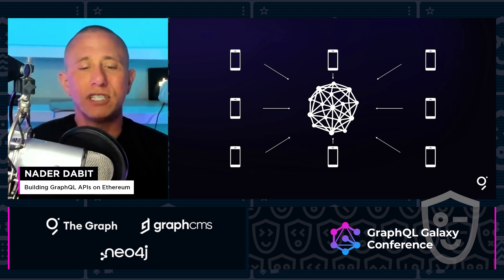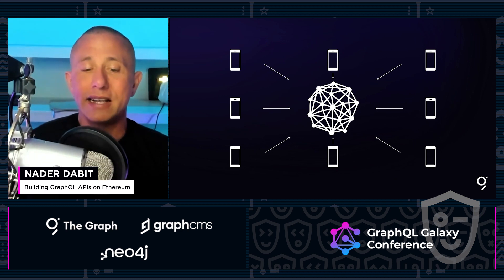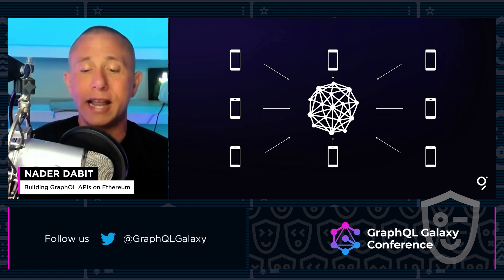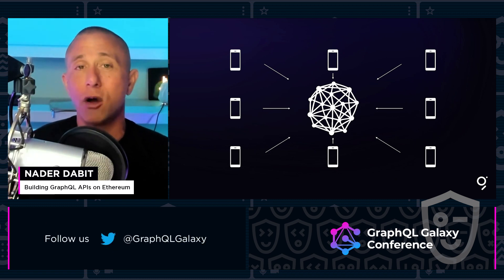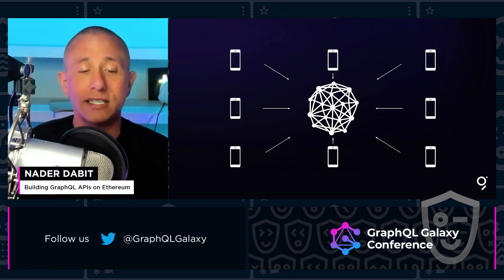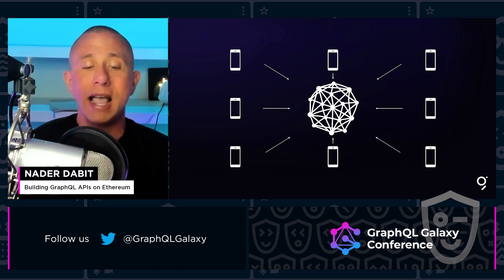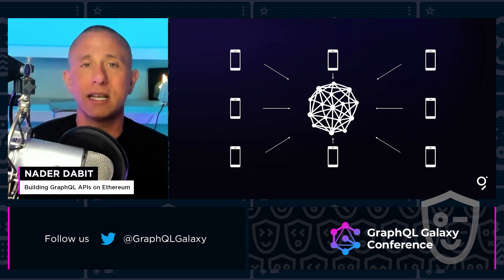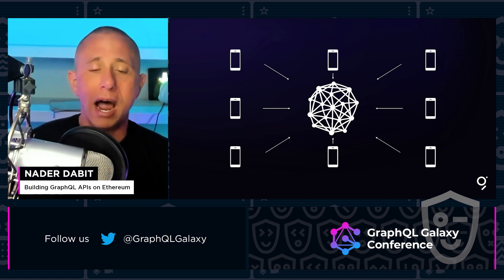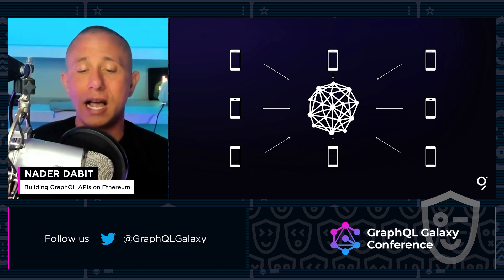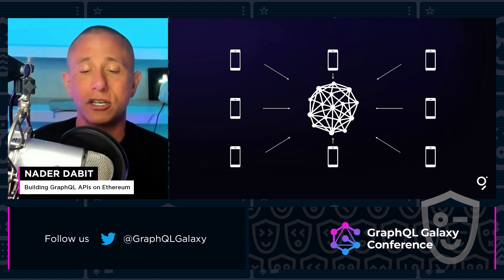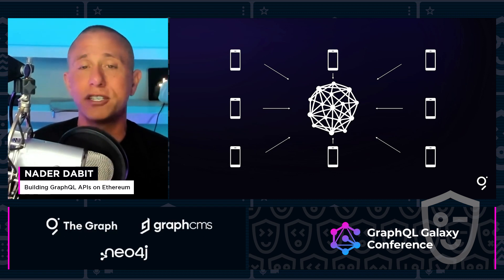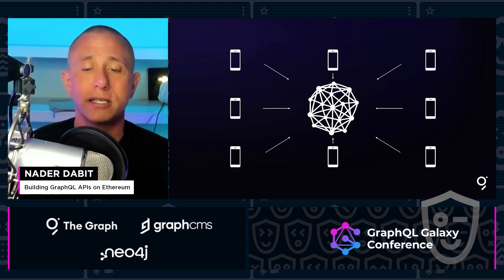Once a subgraph is deployed and the data is indexed, apps can start querying the data without relying on any centralized service provider. Instead, they can lean on a query marketplace comprised of a decentralized network of indexers, all competing to provide the best service at the best price.